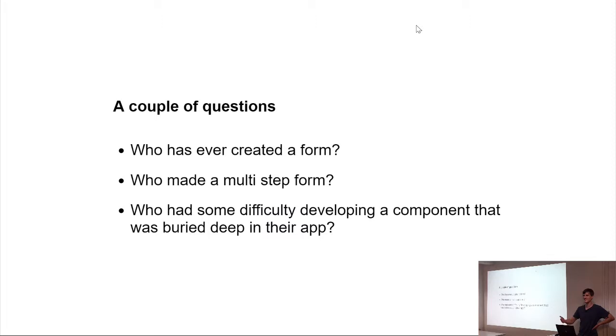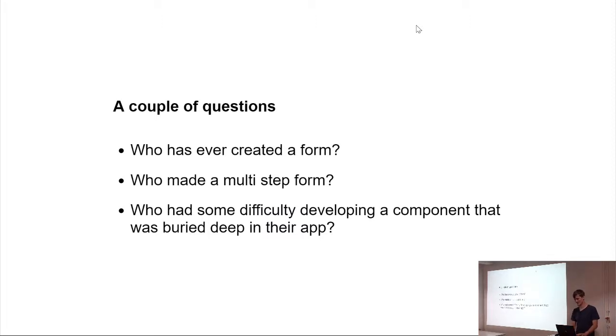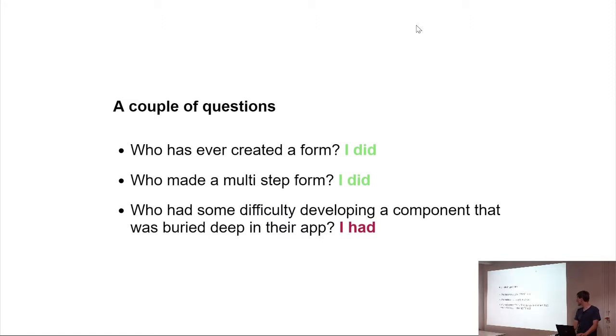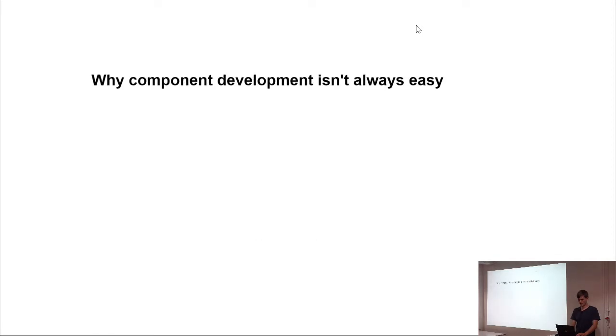I had to, and that's why I looked for a tool that solves this problem for me. But first I want to talk about why, in general, I think at least, component development isn't always easy.